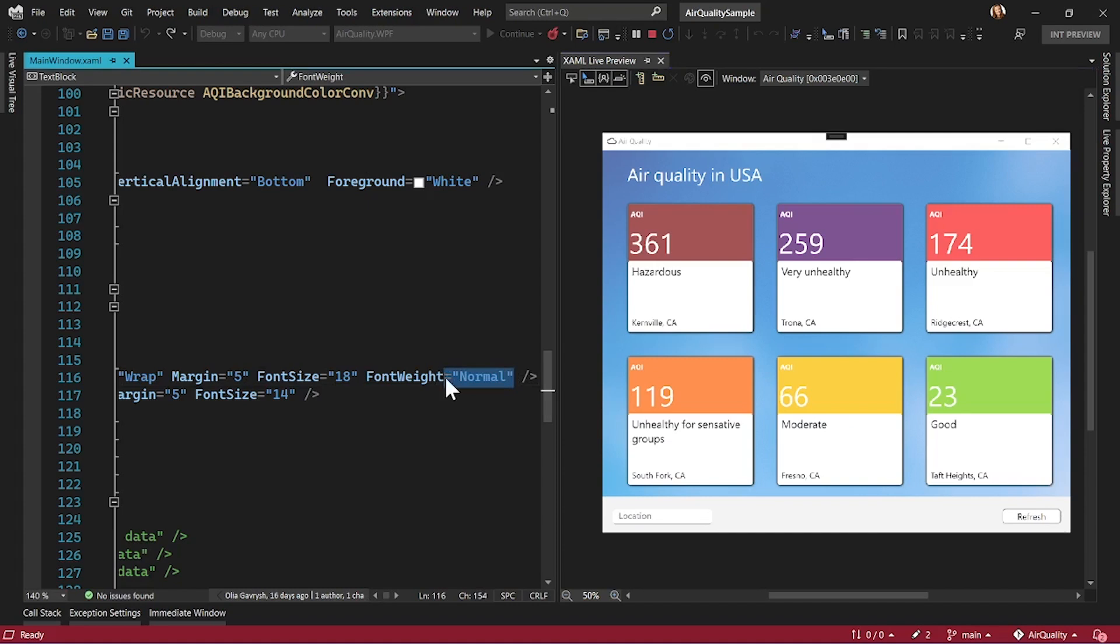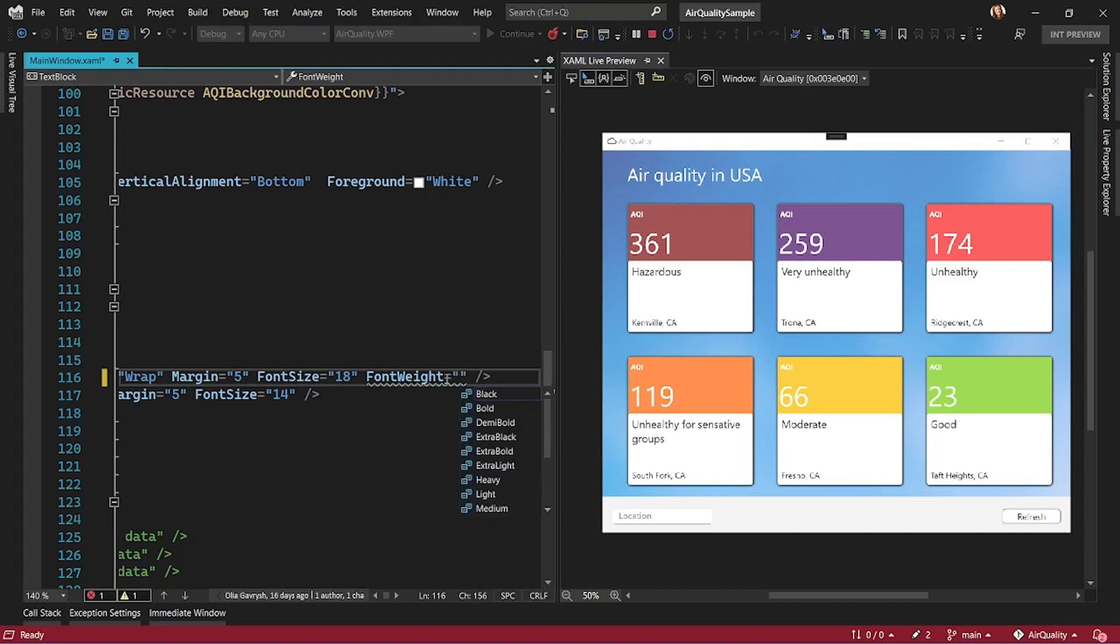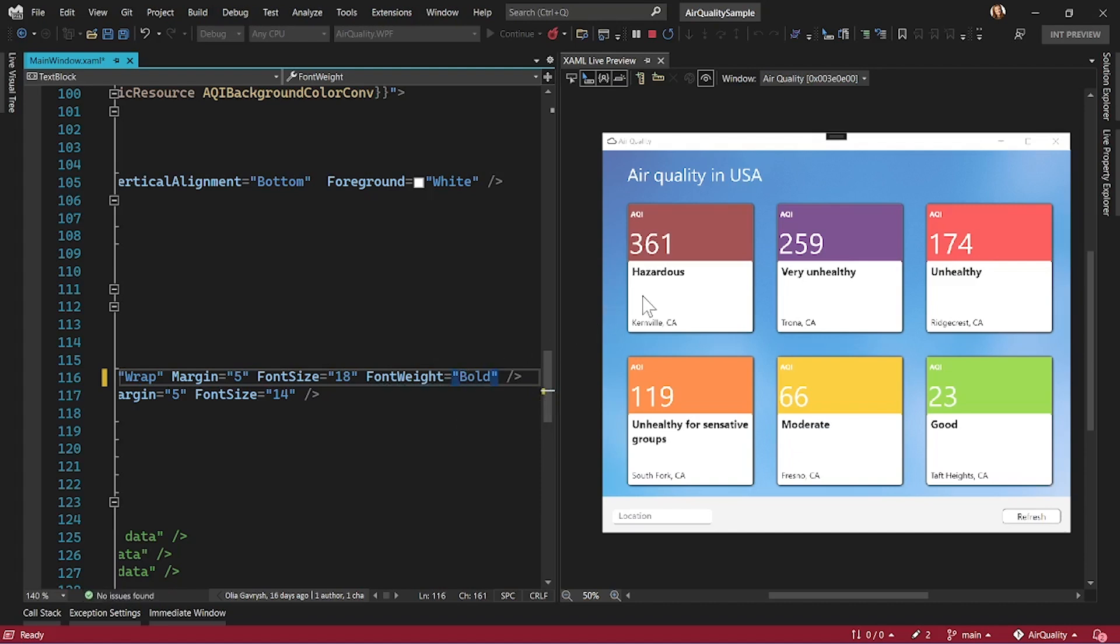So here, if let's say I want to make that hazardous, very unhealthy, the status of air quality bold and bigger. There you go. Did you see? It became bold right away.